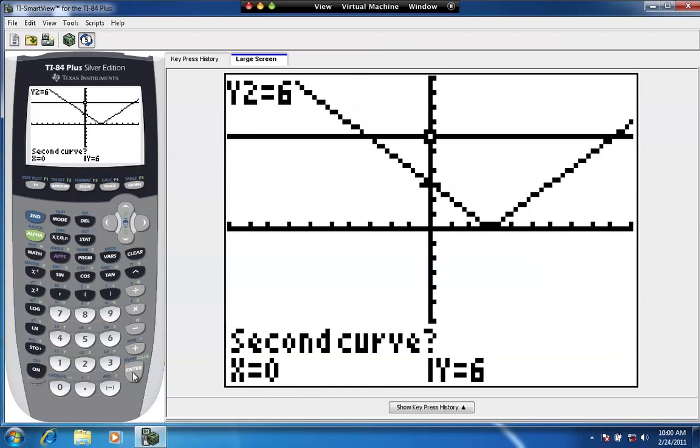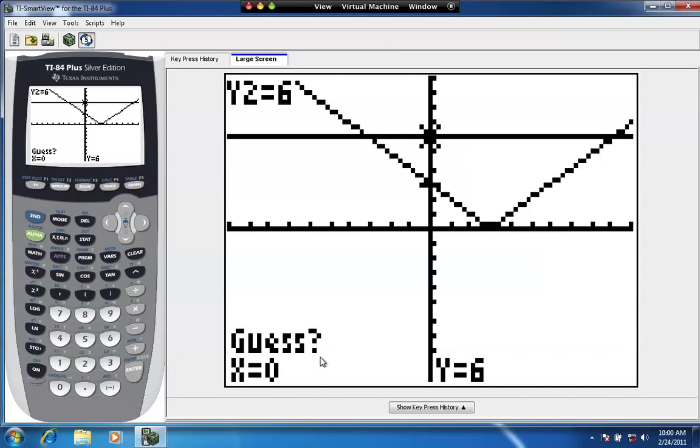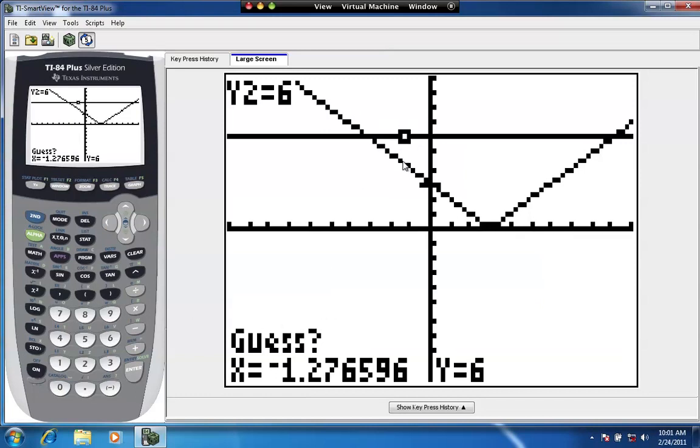Okay. Now, it's asking you for the second curve or the second function, and now it's flashing on the horizontal line, y equals 6. So we'll hit enter on that, second function. And then it's saying guess. Now, if we move our cursor close to the point of intersection, it's going to calculate the point of intersection here on the left.